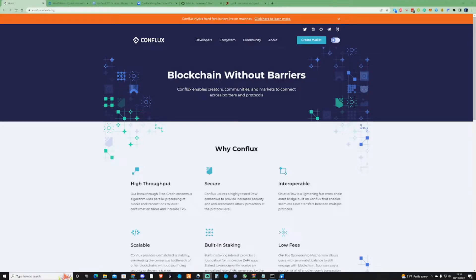Hi there guys, welcome to the Farenner channel. In today's video I'm going to be showing you guys how you can mine Conflux coin.